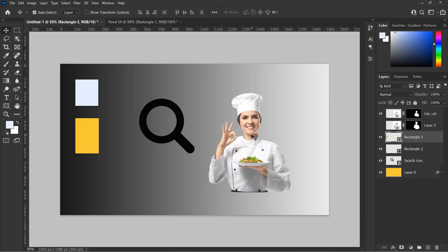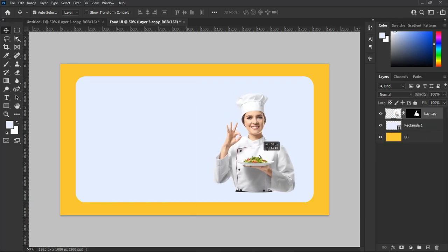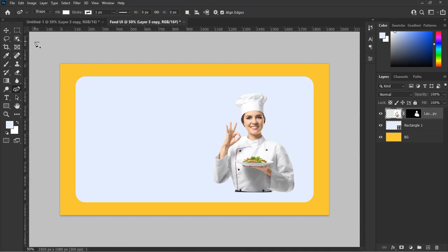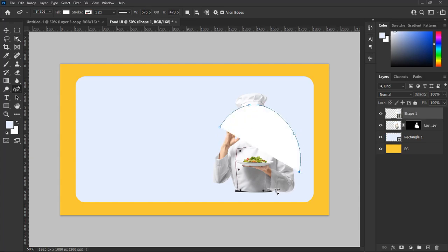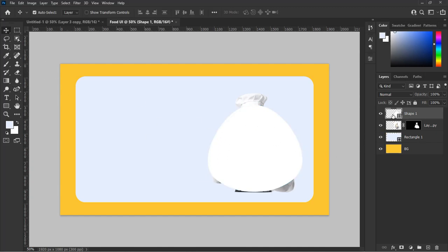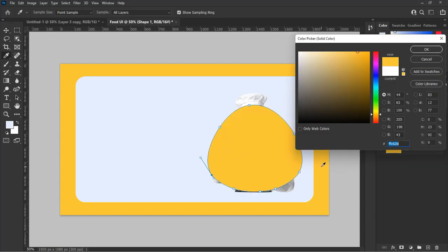Now let's drag in our image into the background and adjust it if required. We are going to make a shape to be our placeholder for the image so that it will separate the background from the image. Select the pen tool and choose the curvature pen tool. Go to the pen tool settings at the top left corner and change the setting to Shape, then drag on the background and make a shape around the image. You can also adjust the shape if required. Click on the shape from the layer panel and change the color to the gold yellow color.